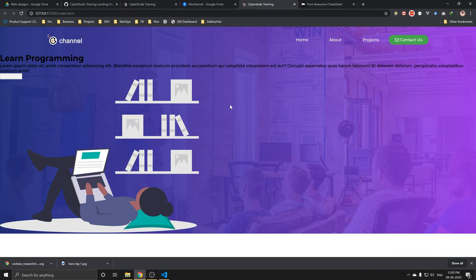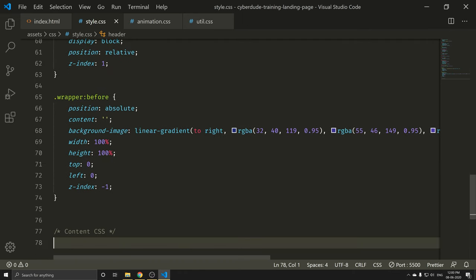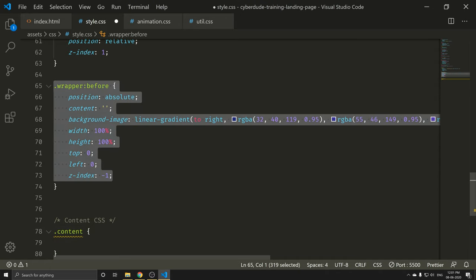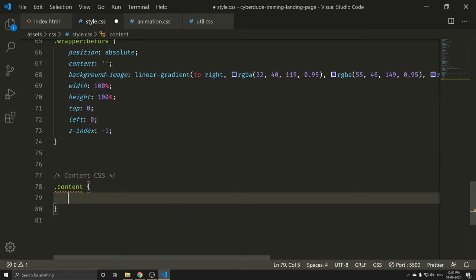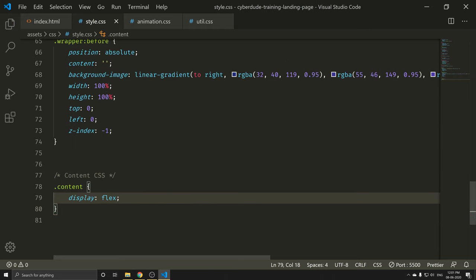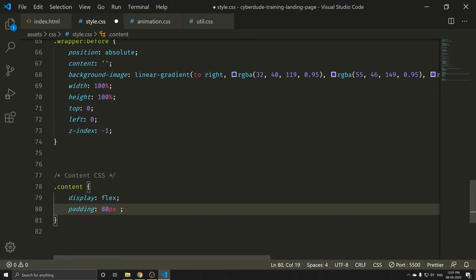Here it is. Now we have the full width added and the height is connected to the content. I will use Flexbox again. I will do the content class. The content — display flex. Ctrl+S. Now we have left and right control. I will add padding — 80 pixels top and bottom, and left and right are 10%. Ctrl+S. Perfect.